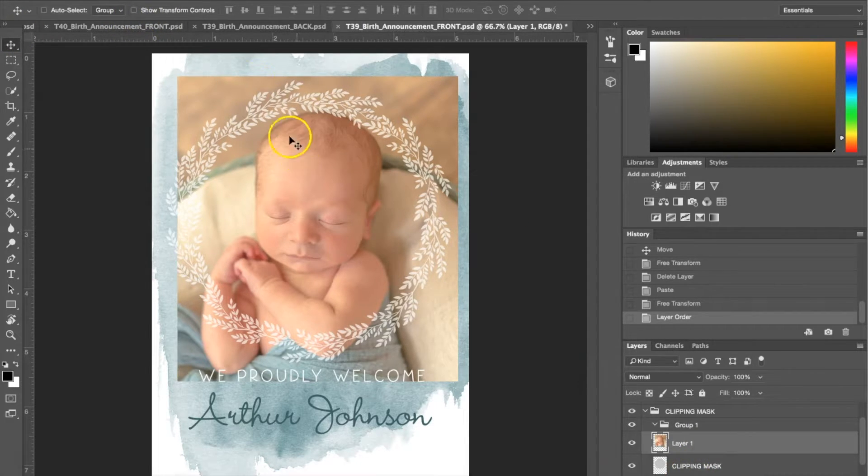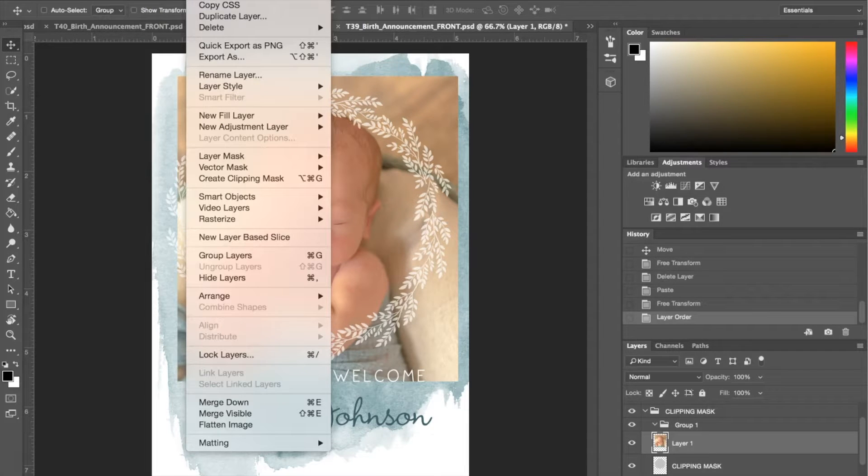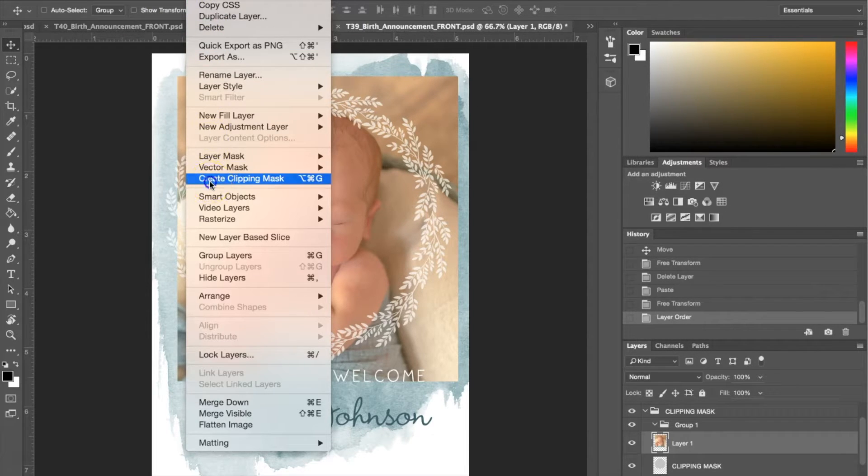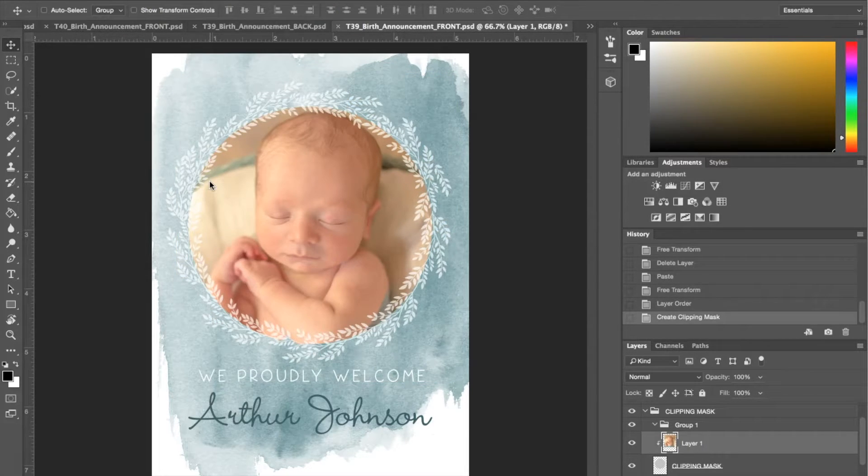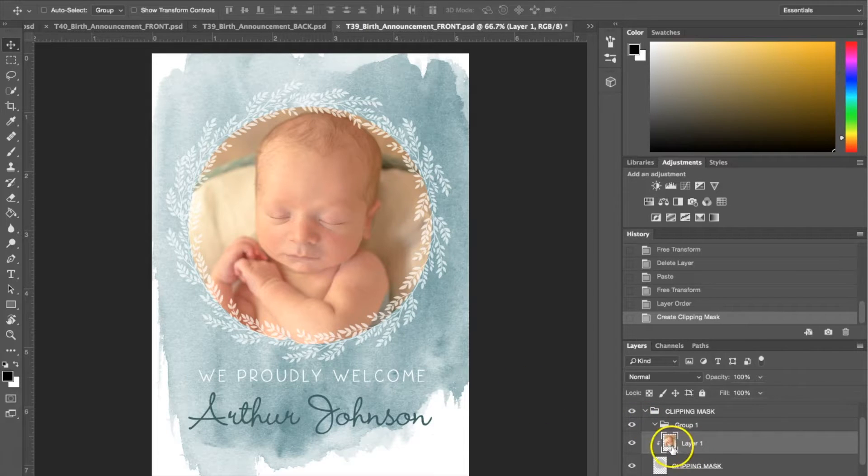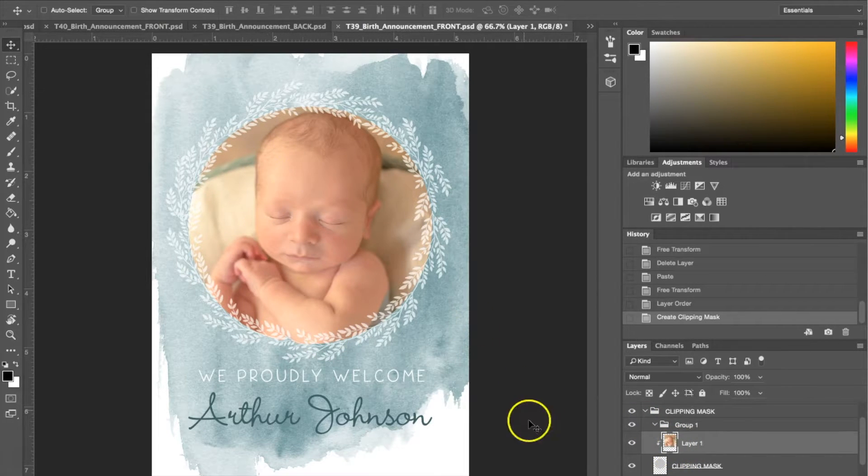The next thing you want to do is go to layer, scroll down to create clipping mask, and automatically it's going to cut the photo to the clipping mask here.